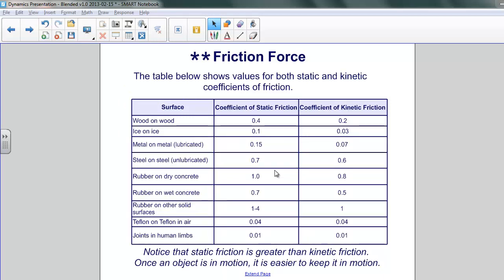Earlier on, we showed you a table of coefficients of kinetic friction. Here, we want to present a similar table showing the coefficients of kinetic friction alongside the coefficients of static friction. The patterns from material to material are pretty much the same. Certain materials have much lower coefficients of friction than others. What's important to note is that the coefficient of static friction is always somewhat greater than the coefficient of kinetic friction. Once the coefficient of static friction is overcome and an object begins to move, it's easier to keep in motion because the kinetic coefficient is always less than the static one.